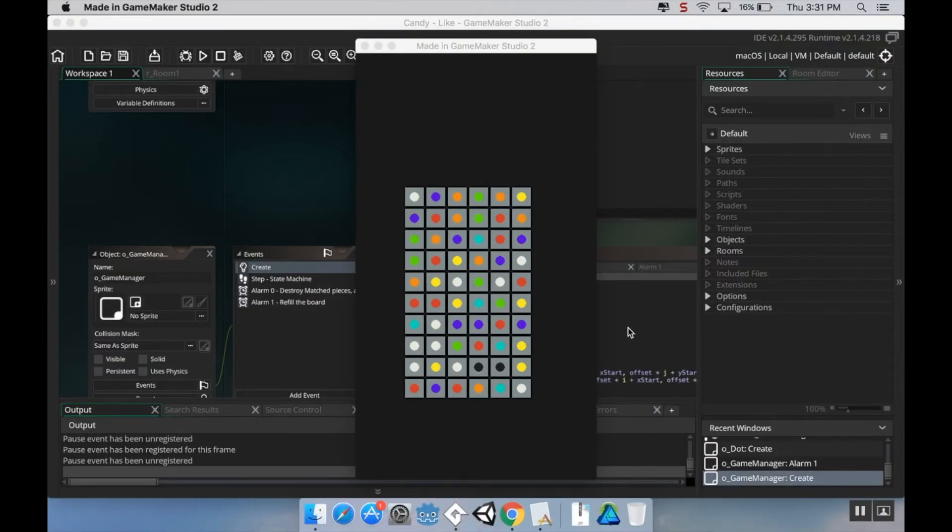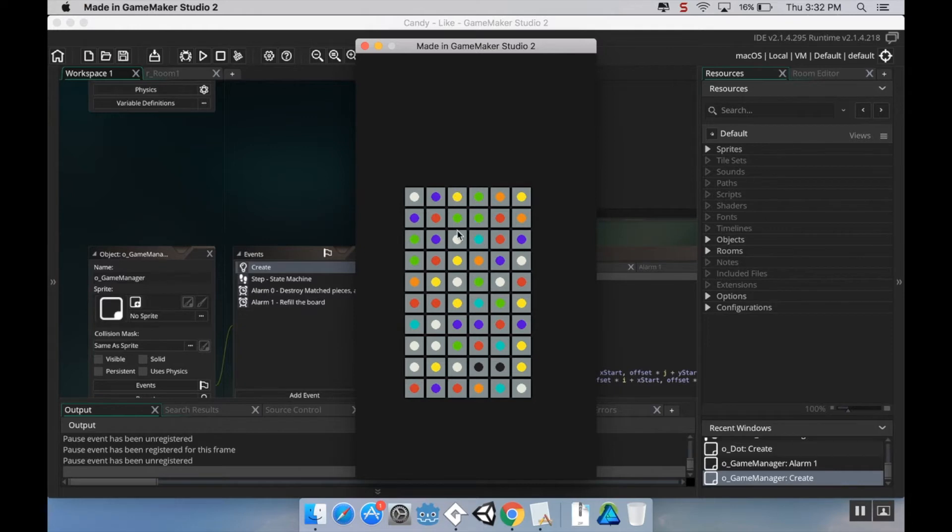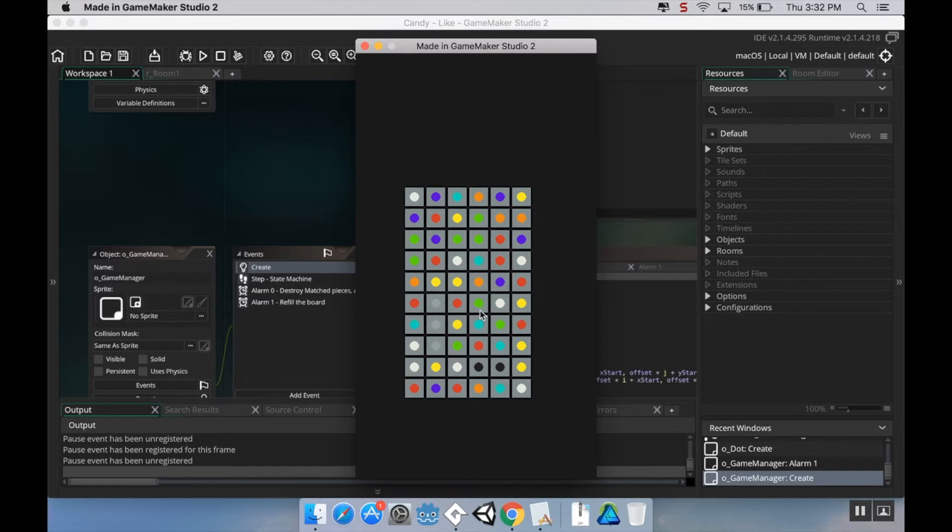Okay, welcome back. I know it's been a hot minute since I made one of these videos but here's where we left off. We have this system that allows us to detect matches, new pieces come in, the pieces will collapse if there's a match made underneath them. So it's the very basics of a match 3 game but there's a lot more that we can add to this.